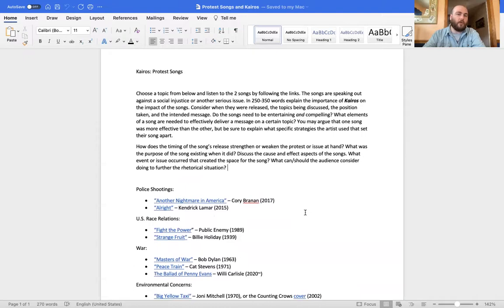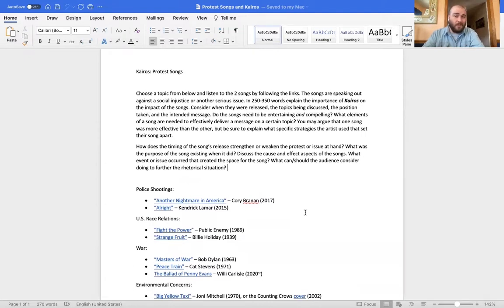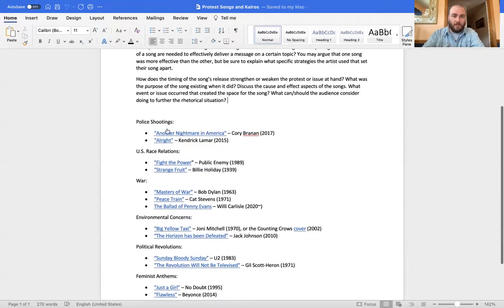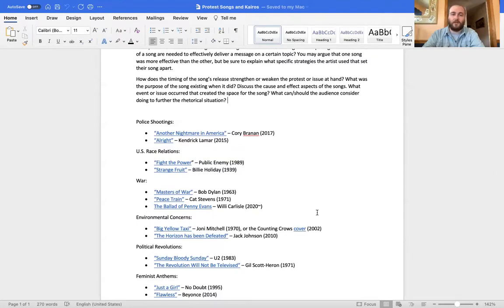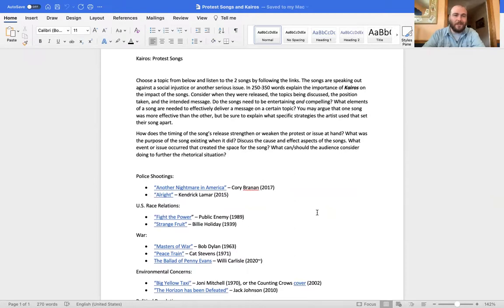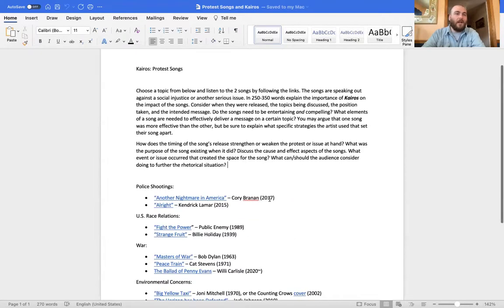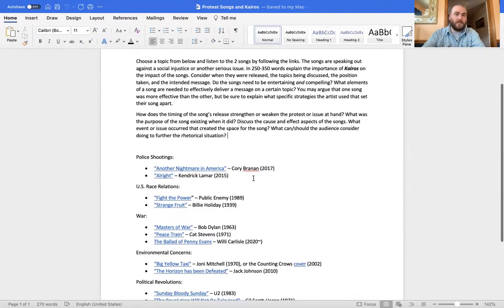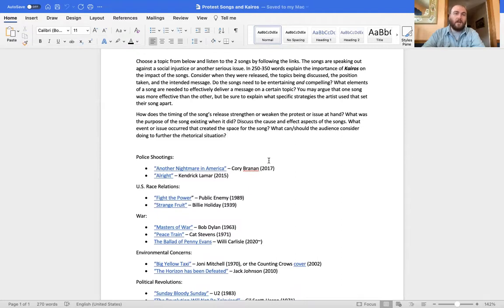But you're going to look at it through Kairos, which means you might have to do a little bit of Googling just to see what the song's about or maybe look at the mainstream in relation to the topics here. Google the year and the topics and see if you can get an overarching idea of what's going on at the time.